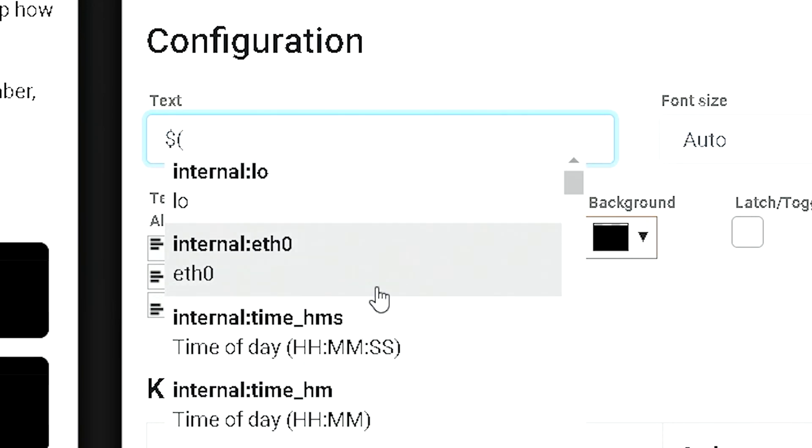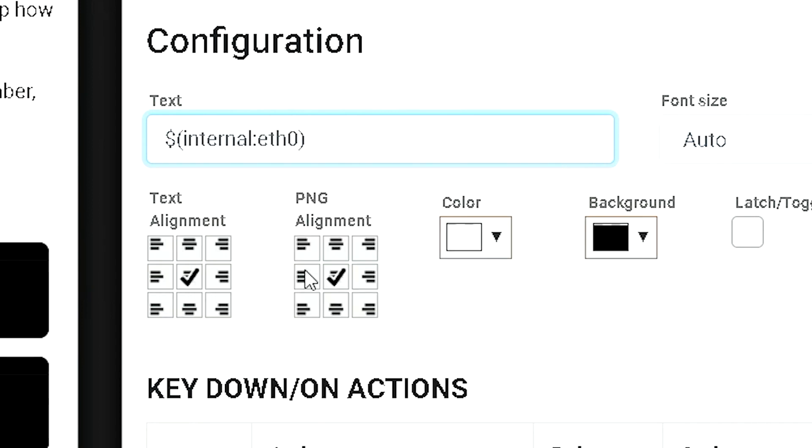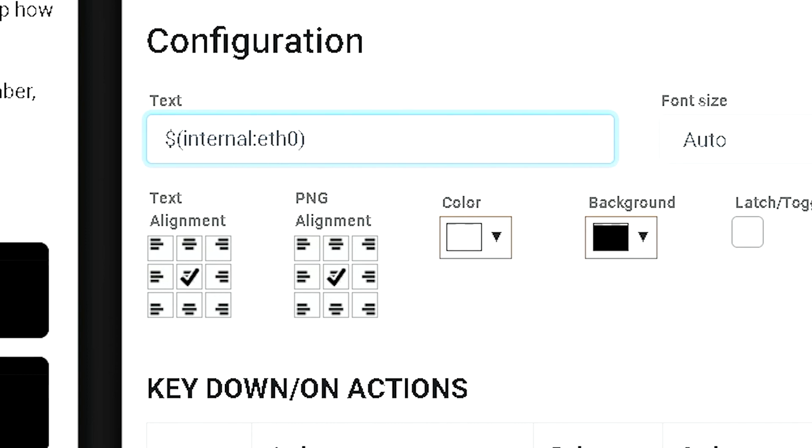And you see you have internal. You can do things like show the IP address of the device that you're using. So, if you wanted to set up a configuration screen in your stream deck, when you show up somewhere, if you need to access the web page, there's your IP.